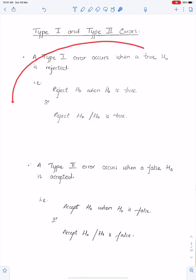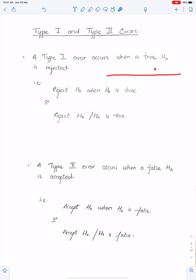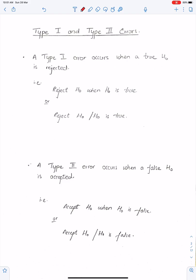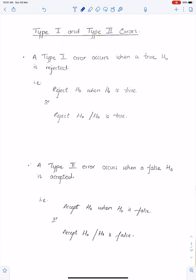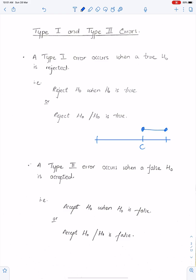For Type 1 error, you must be in the critical region. If this is the critical region, we reject H0 here. So, this is the region for Type 1 error. Because we reject H0 in the critical region, Type 1 error occurs within that region.